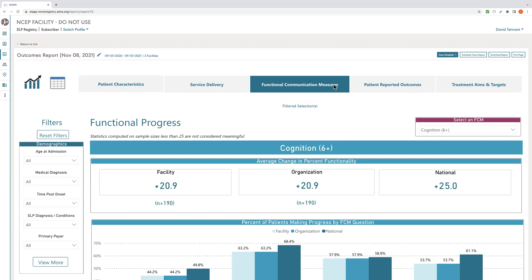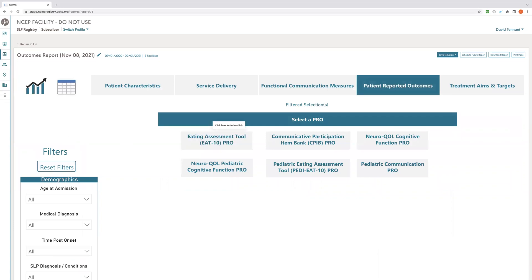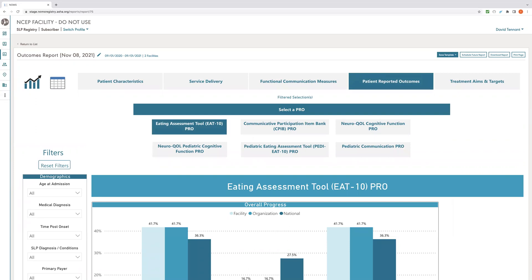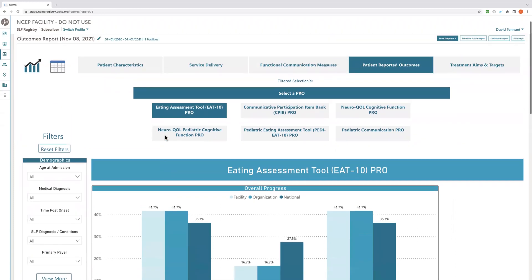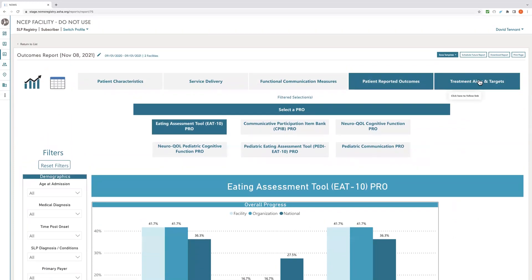These data can be powerful when answering questions from consumers and payers about prognosis, expected outcomes, and how much treatment will be needed to show functional progress. Additionally, the patient reported outcomes section in NOMS can help gauge treatment success, inform consumer choice, and be used when developing quality improvement initiatives and organizational marketing efforts. Finally, the treatment aims and targets section of your report can help describe what occurred during the episode of care to better understand your organization's treatment patterns, identify additional treatment options, and determine areas in need of further clinical training.